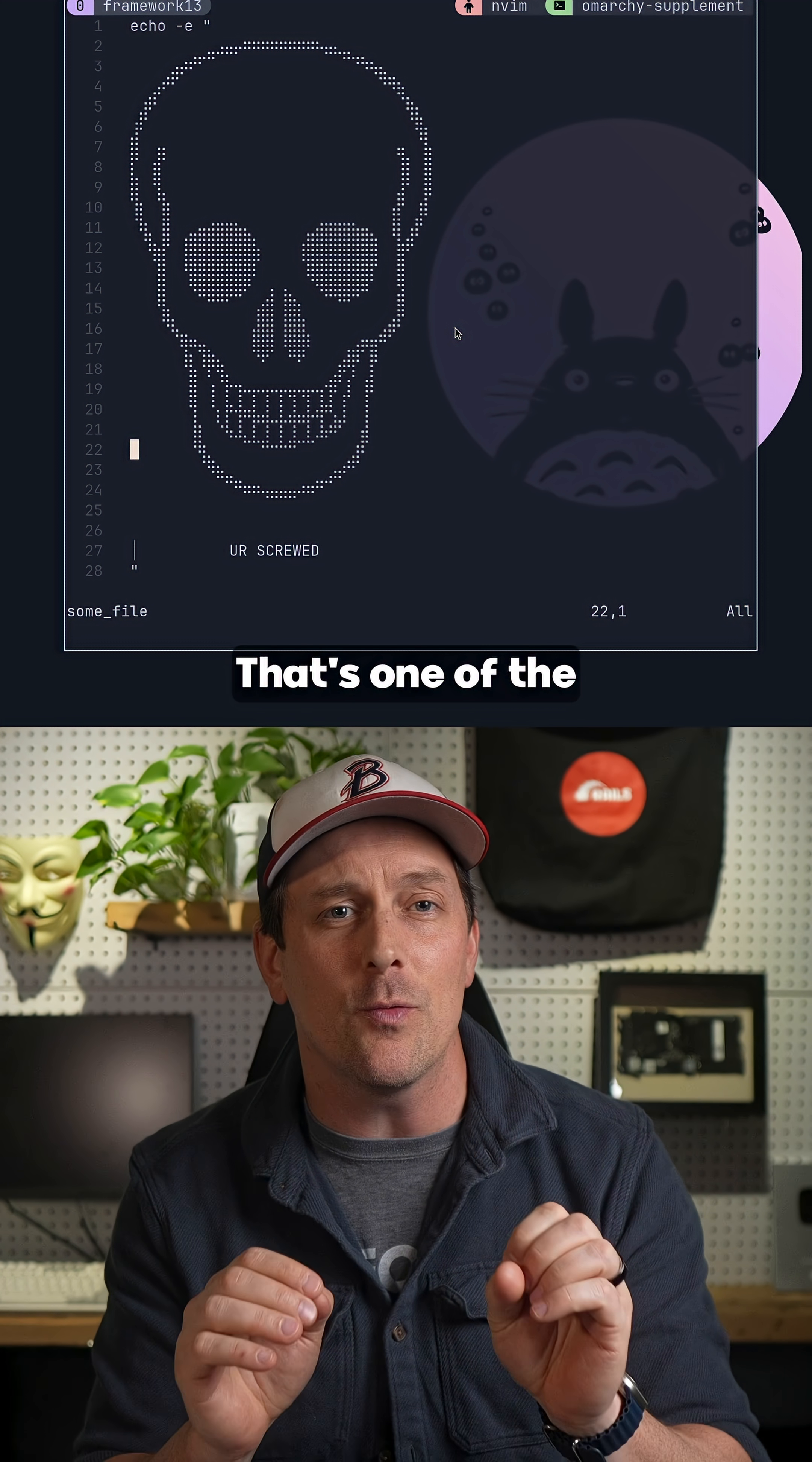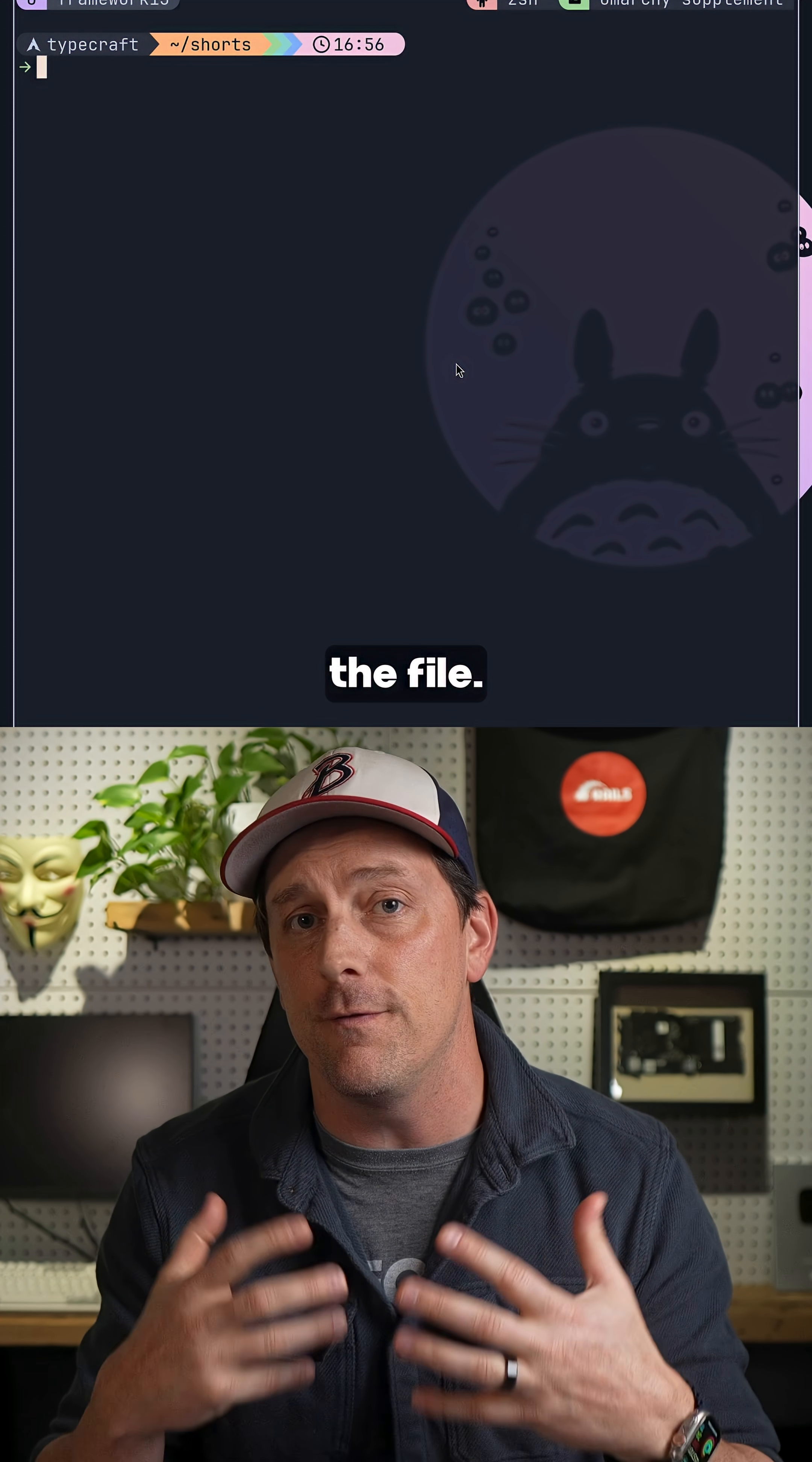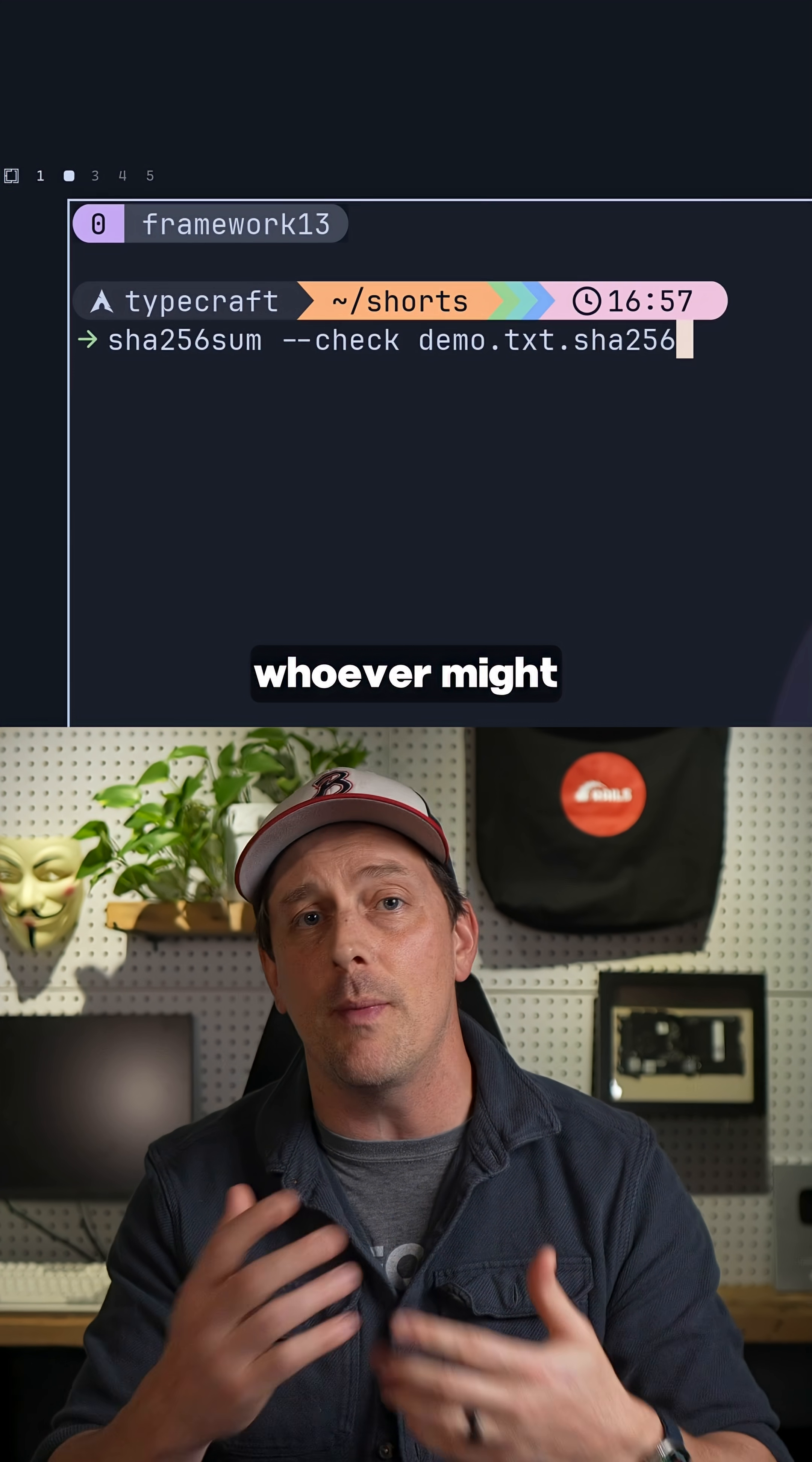Now the second way you could check your files is by checking the checksum. A checksum is a hash that is computed based on the contents of the file. You can check the checksum by running the sha-256 check command on a sha-256 file that is provided by whoever might have written this file. If you check it and it says it's okay, that would be great.